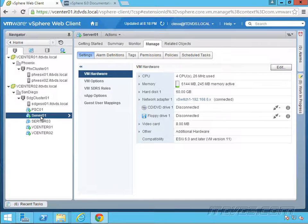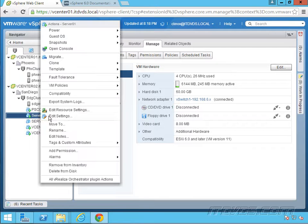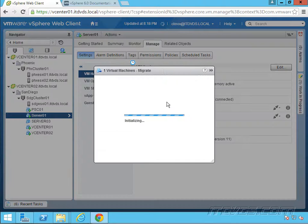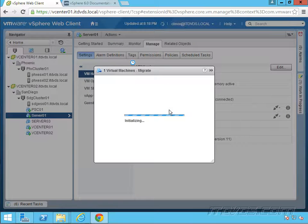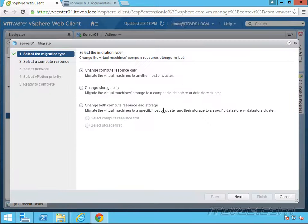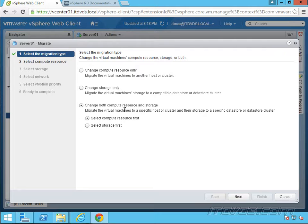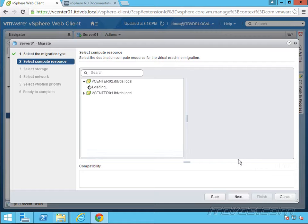I'm going to right click on server 01. It's running. And let's go to migrate. So we're going to change both compute resource and storage. I'm going to go ahead and select the compute resource first. Click next.